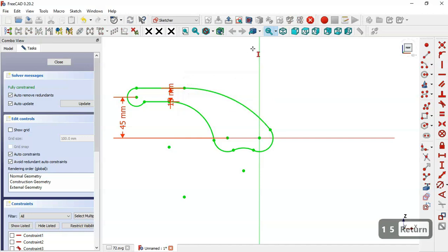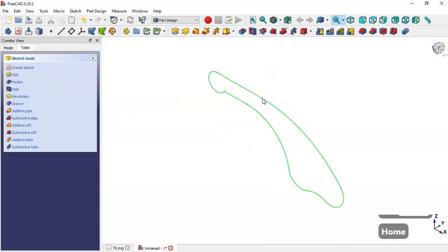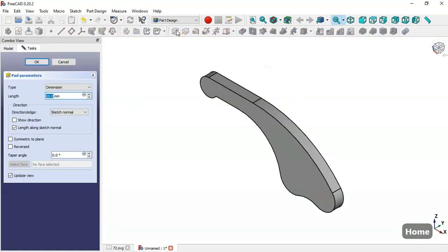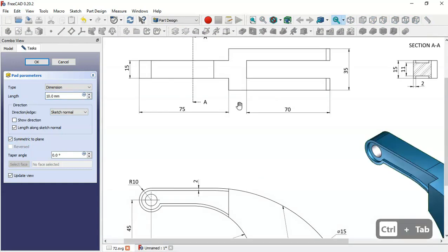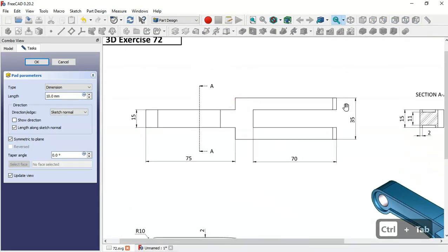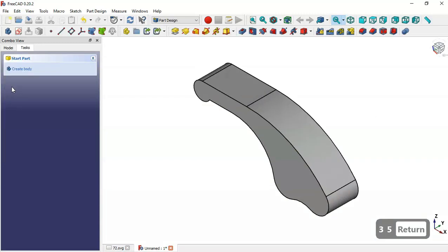We'll set the length of this line to 15. Now leave this sketch, press Home, and next select the Pad tool. We set the attachment to a plane and change the length to 35. Now we have this solid.